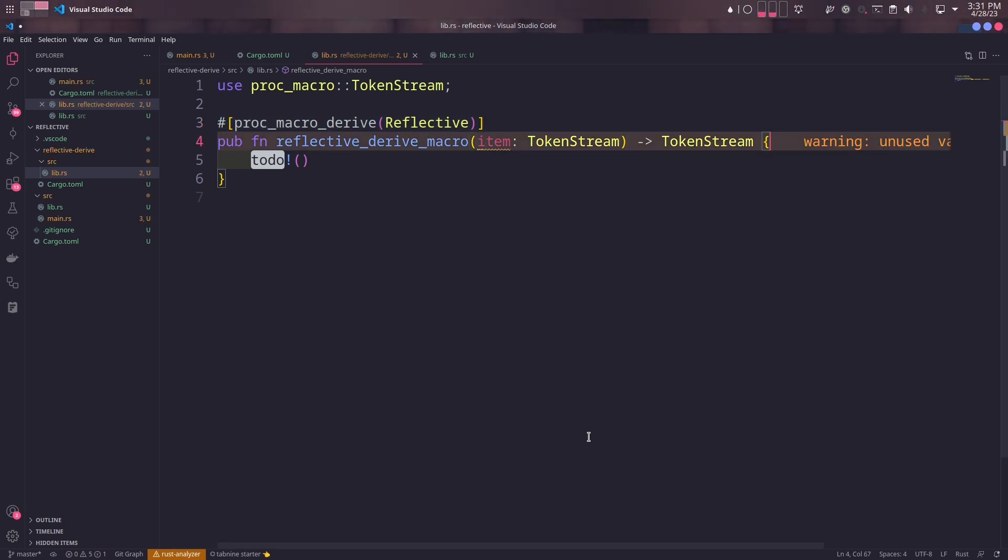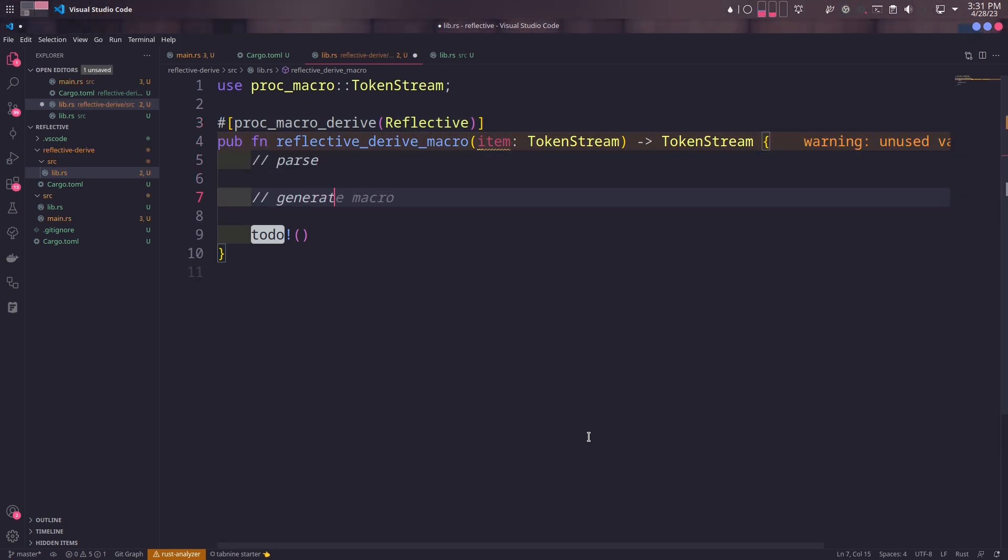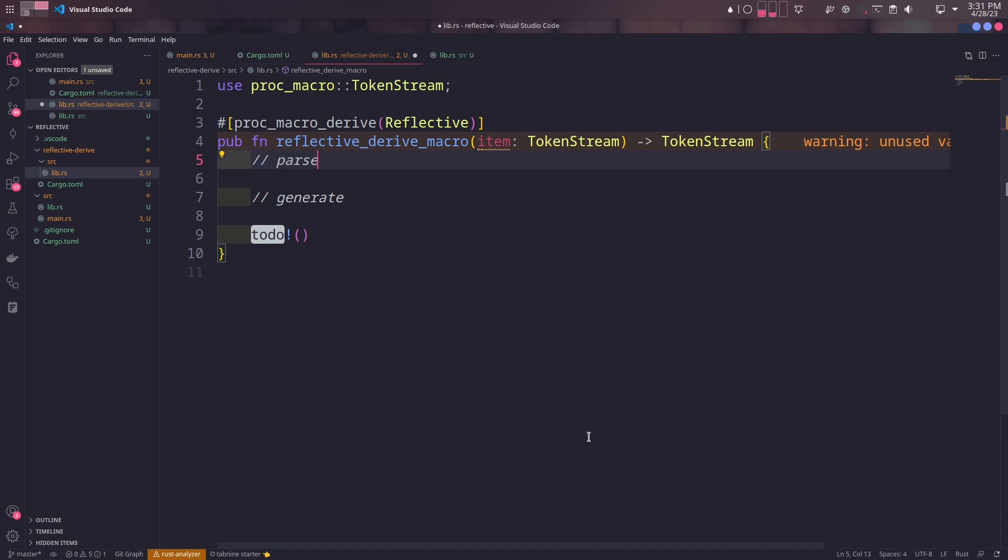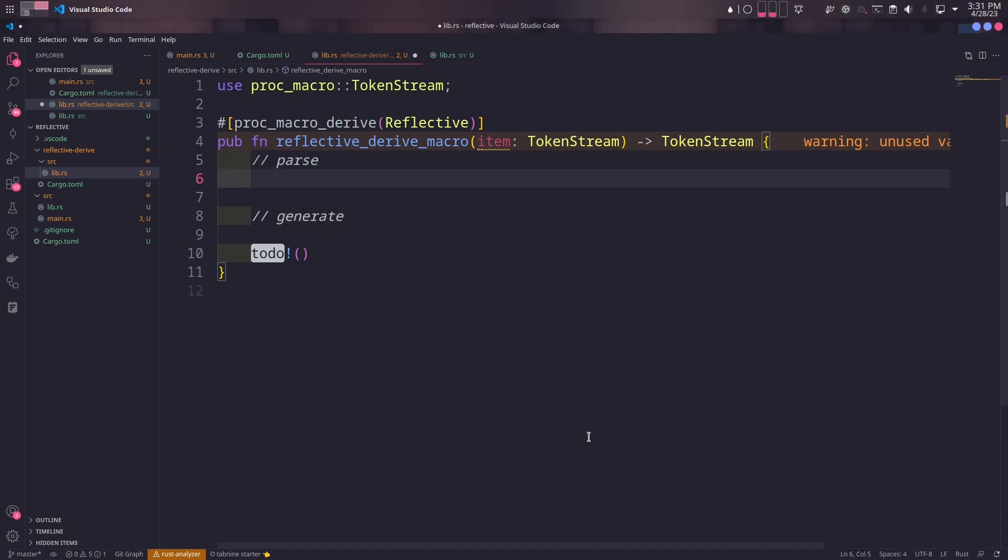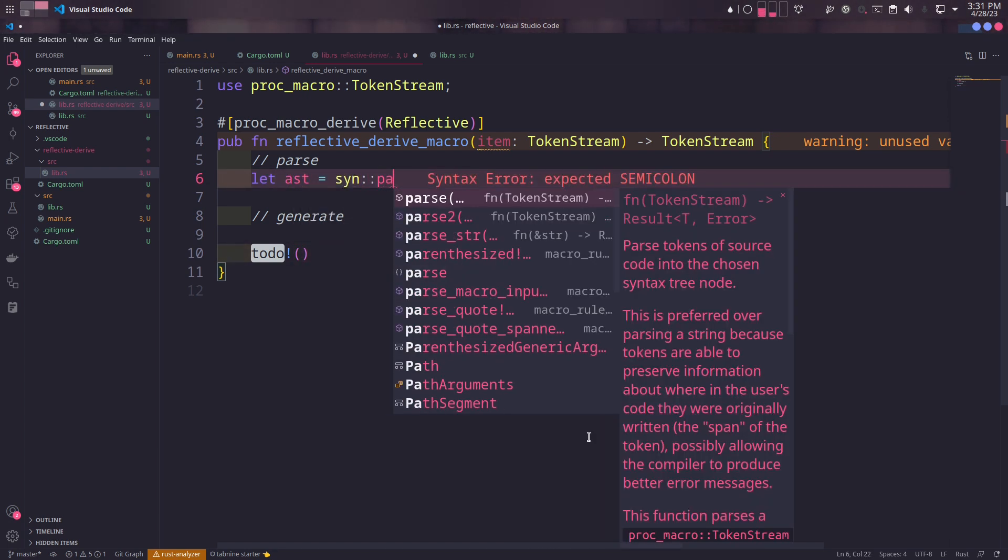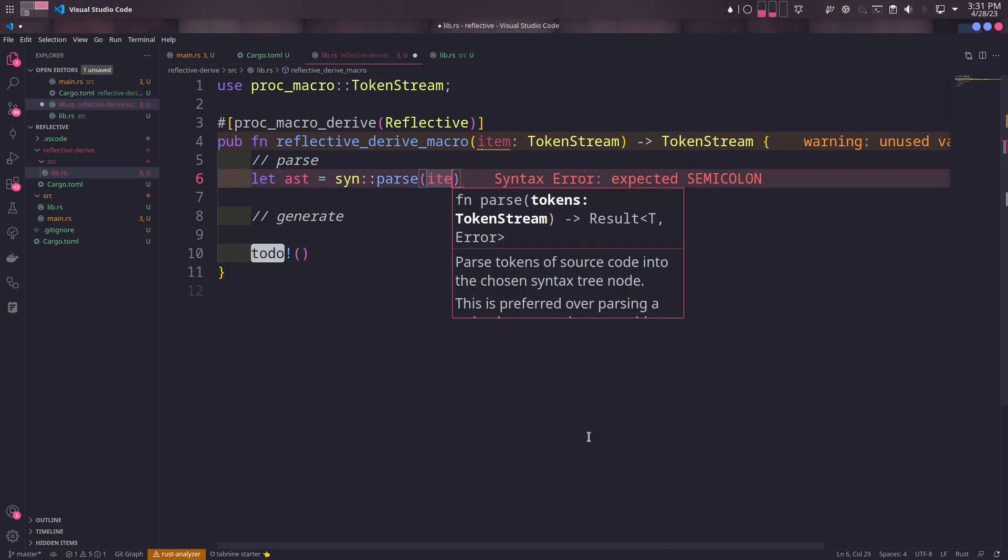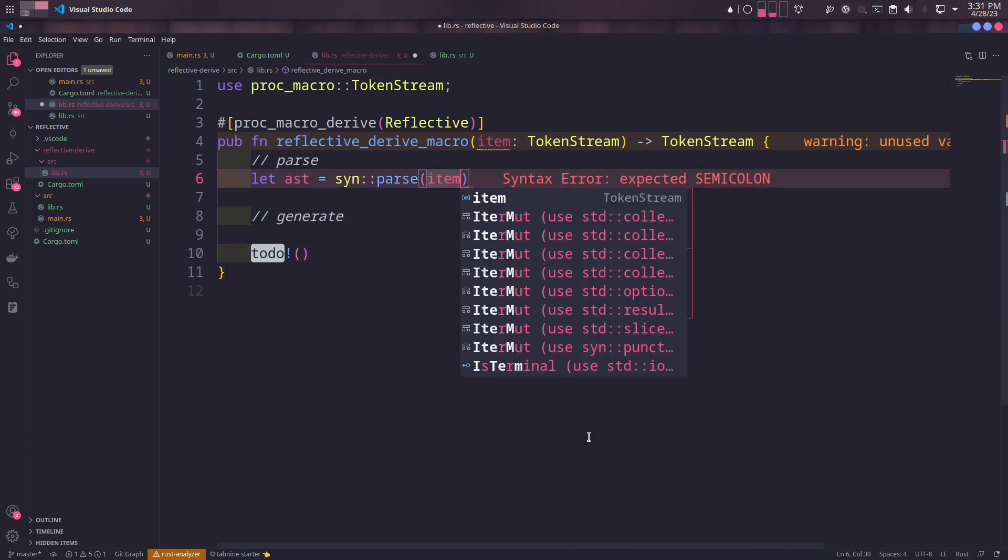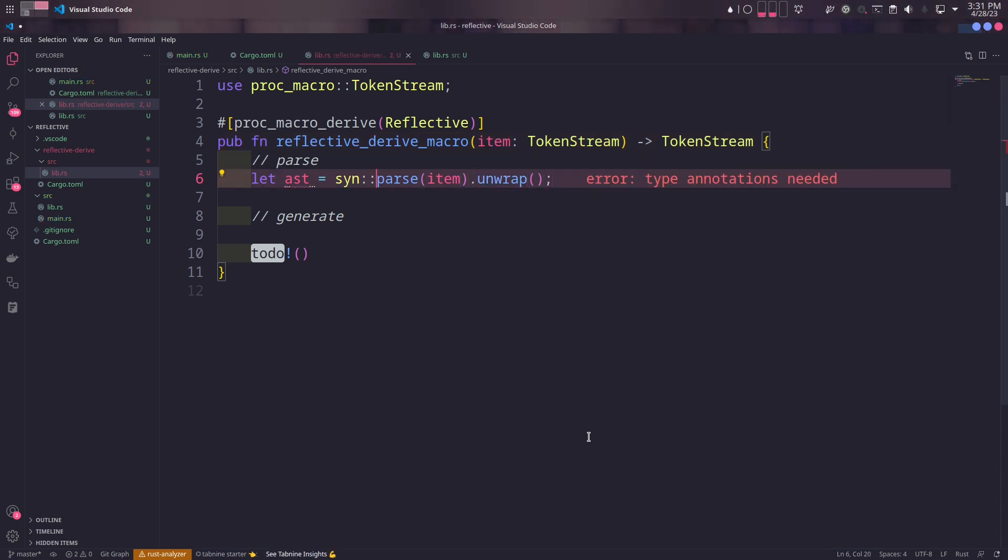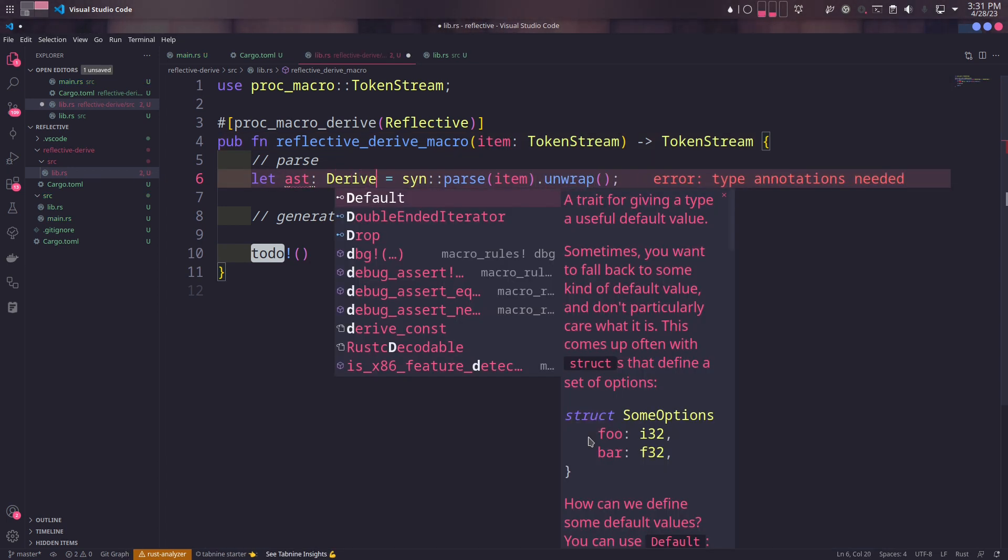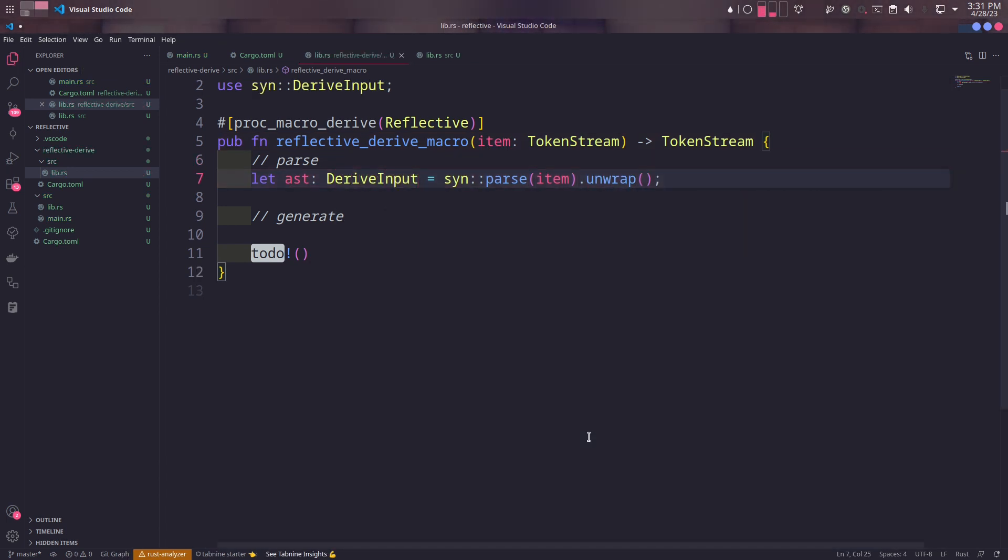There are mainly two things you do in a derive macro function. First, you parse the given token stream, and then you return a new token stream including the changes in code at compile time. In order to parse the given token stream, we'll use the parse function in syn crate and we'll unwrap the result.